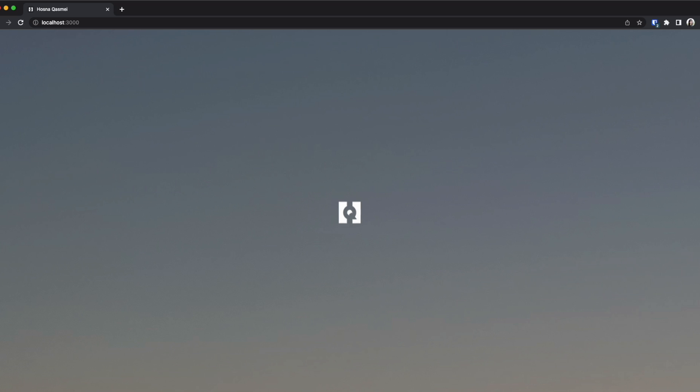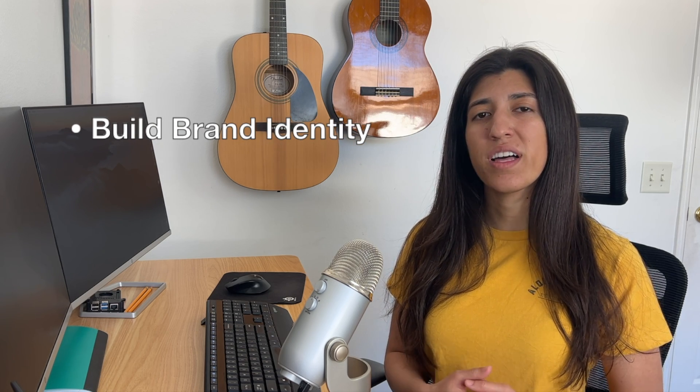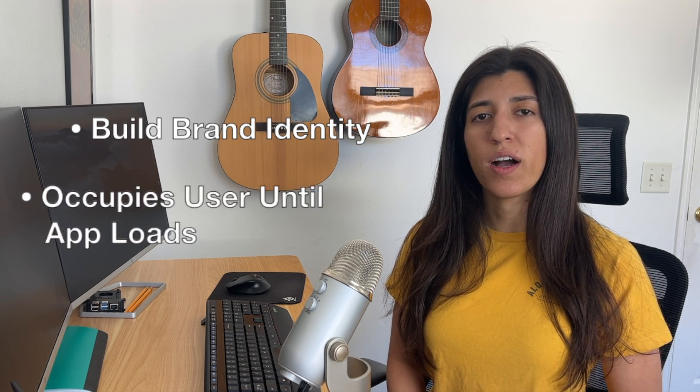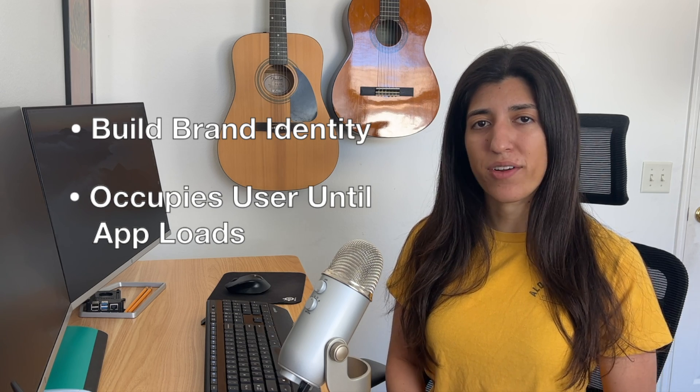Today I'm going to be showing you how to add a splash screen to your Next.js 13 project. A splash screen is an introduction page to a website. Reasons why you might want to add a splash screen is to build your brand identity as well as keep the user occupied while your app loads in the background.